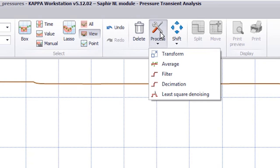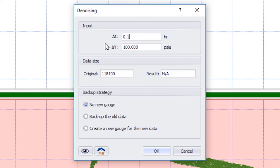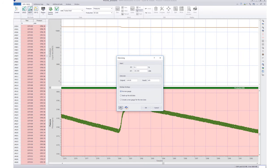The least square denoising option draws a window around the data and applies the linear least square regression to compute the denoised function.